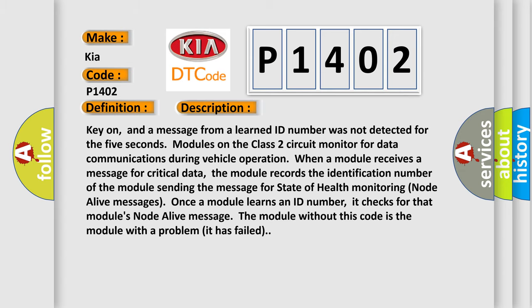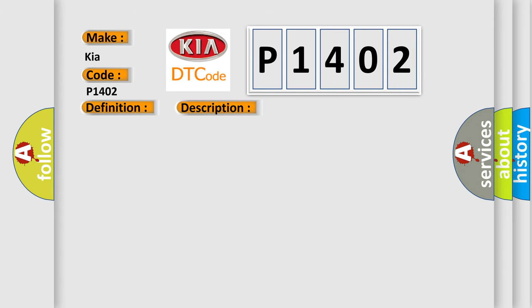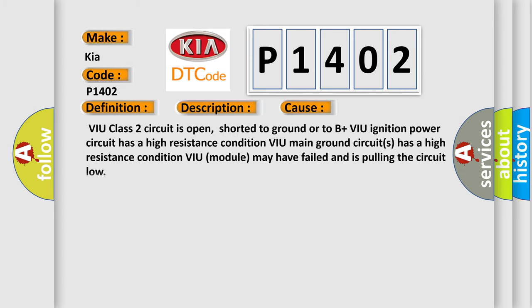This diagnostic error occurs most often in these cases: VIU Class 2 circuit is open, shorted to ground or to B+, VIU ignition power circuit has a high resistance condition, VIU main ground circuits has a high resistance condition, VIU module may have failed and is pulling the circuit low.